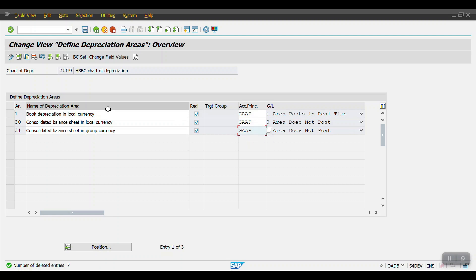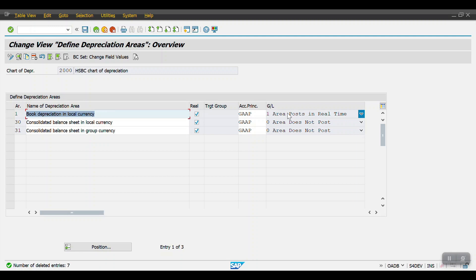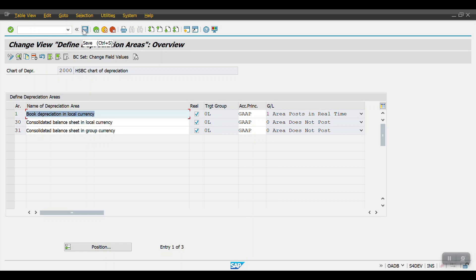Now entering GAP as the accounting principle, you can see three depreciation areas: one is the book depreciation area in local currency, which posts in real time, and the remaining two areas do not post — they copy values from the book depreciation area. Once you have entered the accounting principle, hit Enter and your ledger will be automatically updated, then click Save.